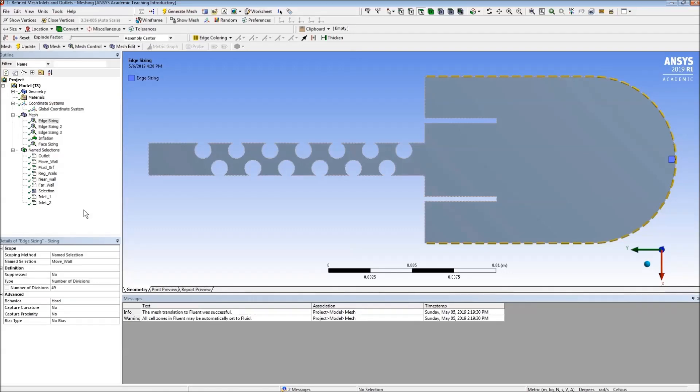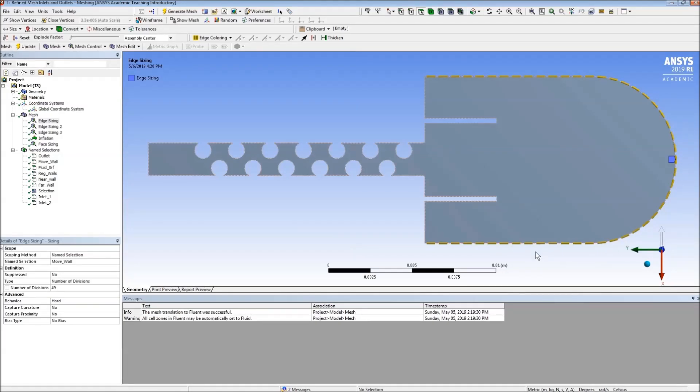What we want to do is have on this moving boundary 50 equal spaced nodes. To accomplish this, we set an edge sizing with 49 divisions.